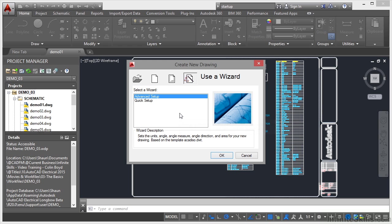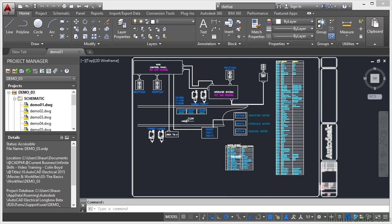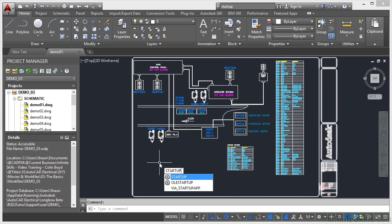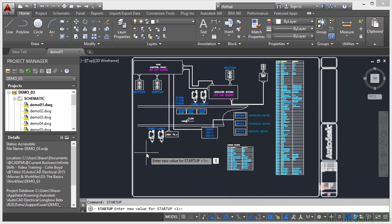Now I'm going to cancel it. What I'm going to do is type startup again, select startup. At the moment it's one because I set it to one. I'm going to change it back to three and press enter.